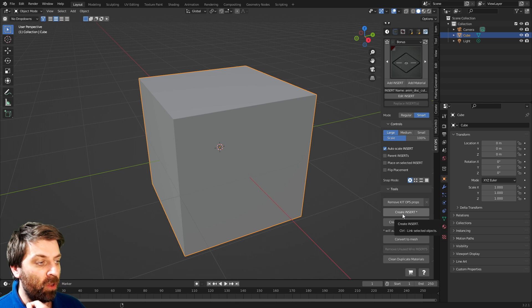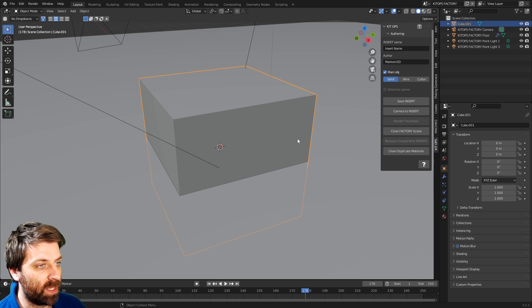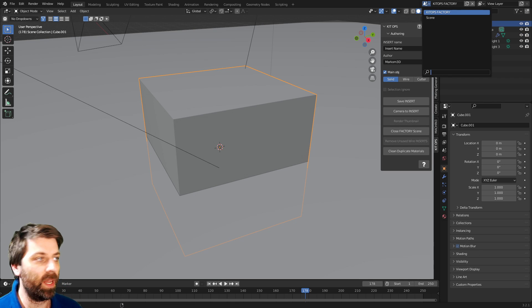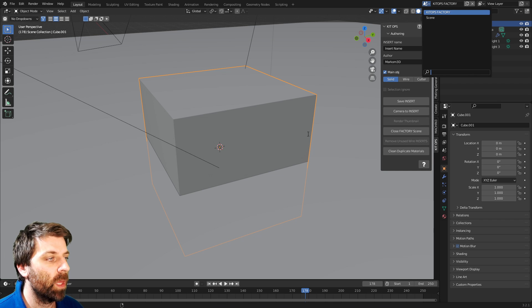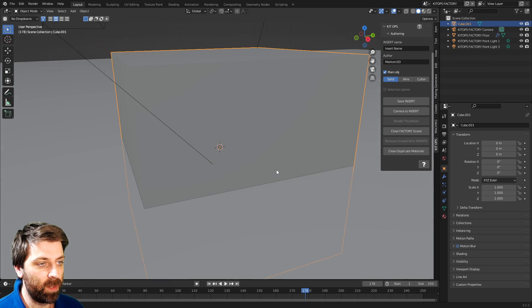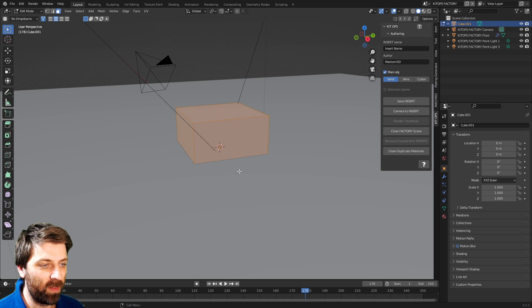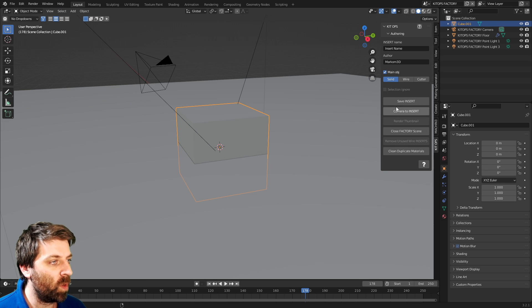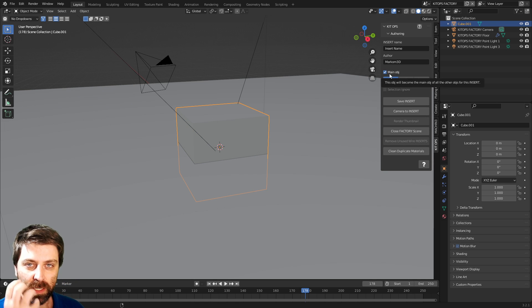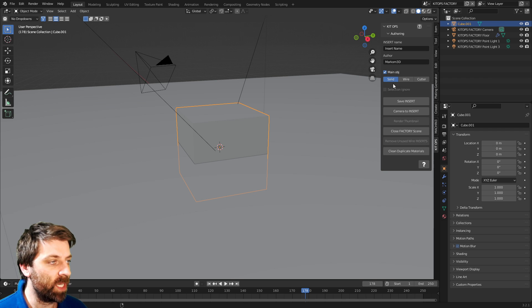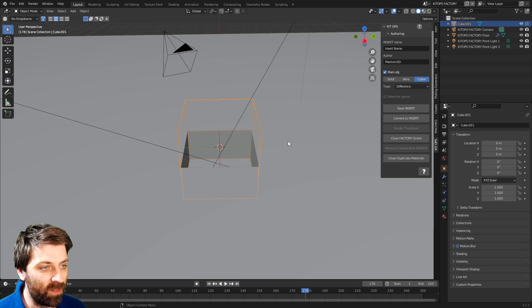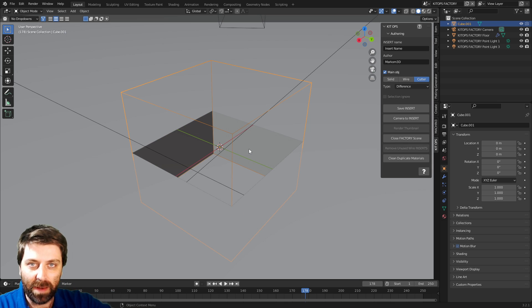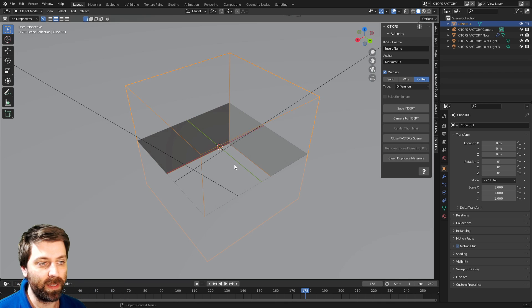So let's go ahead. I'm going to go create insert with our object selected and you can see that it's opened up a brand new scene. Remember that. From here, what I'm going to do is I want this piece here to be my cutter. So over here, it's going to be my main object. Every cutter needs a main object. So I'm going to make it a cutter difference. And now you can see that it's made a hole, which is what a cutter does.